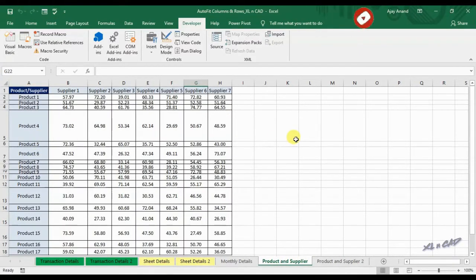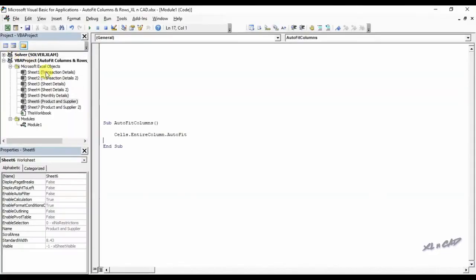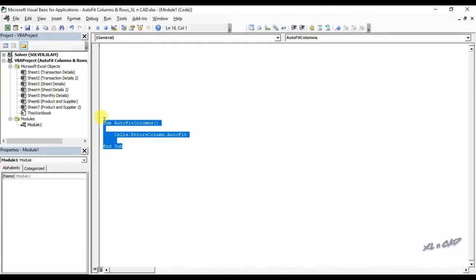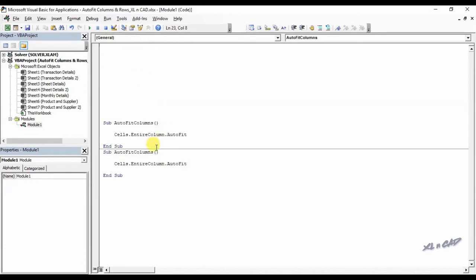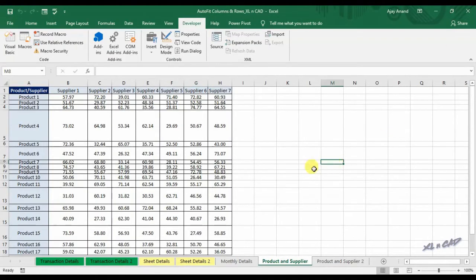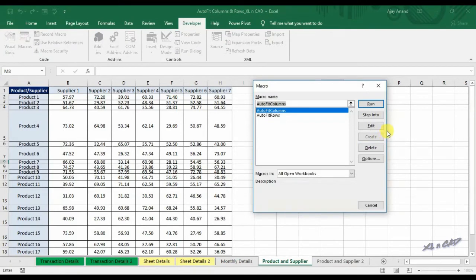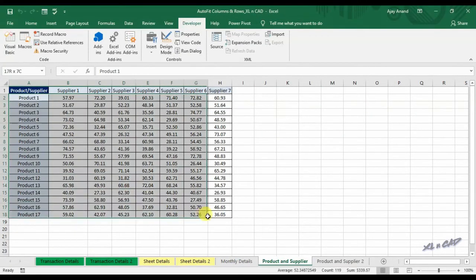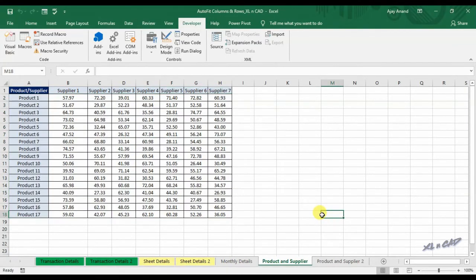Now the macro for auto fitting rows. I will copy this code and name the new macro as AutoFitRows. The code is: Cells.EntireRow.AutoFit. Back to our worksheet, click on Macros, execute the macro AutoFitRows, and you can see the rows are automatically adjusted to the height of the contents in them.